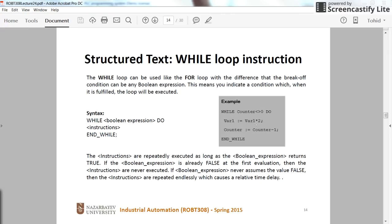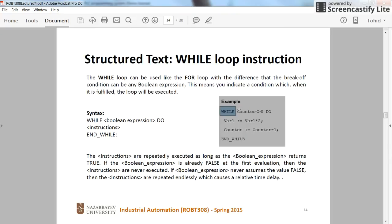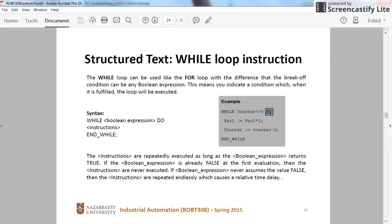However, for the for loop we already know the number. So this is the way that you can use the while loop: the format is starting with while, then the boolean expression whether it would be true or false. Until the boolean expression is true here, then you need to write down do, which is a keyword.